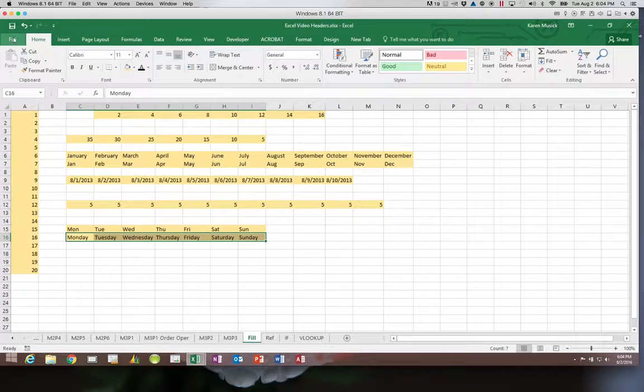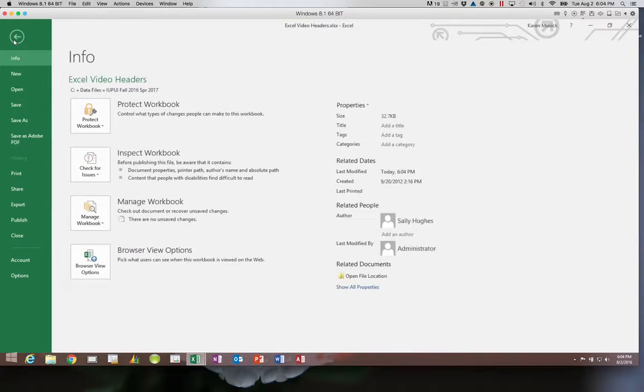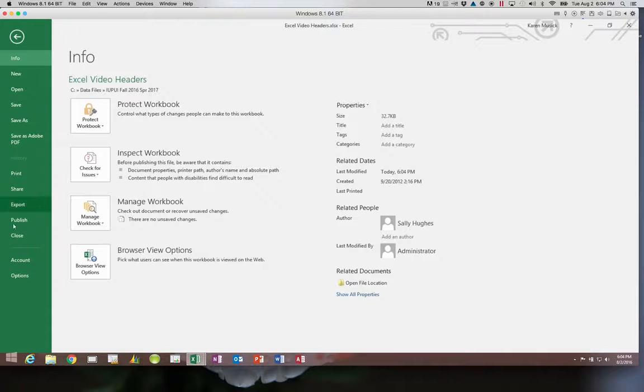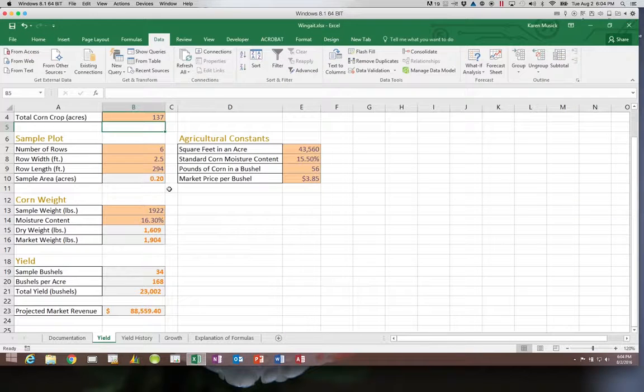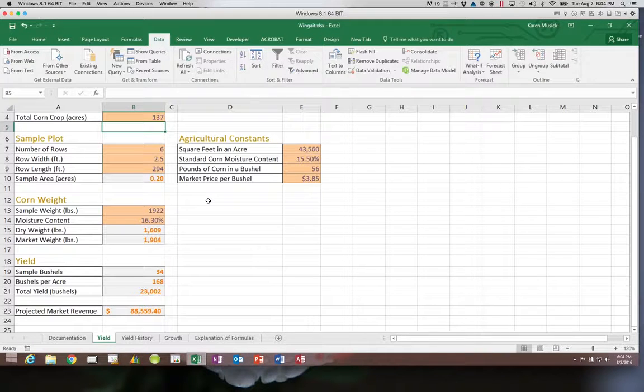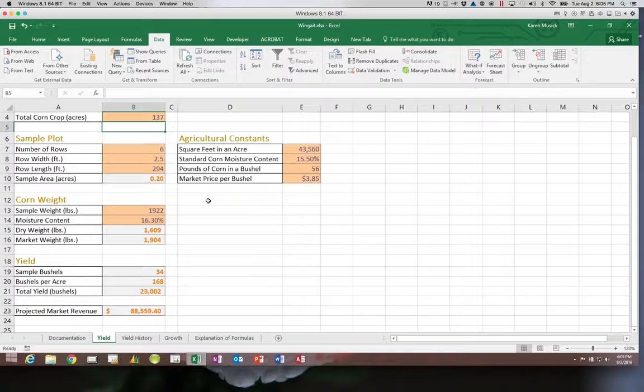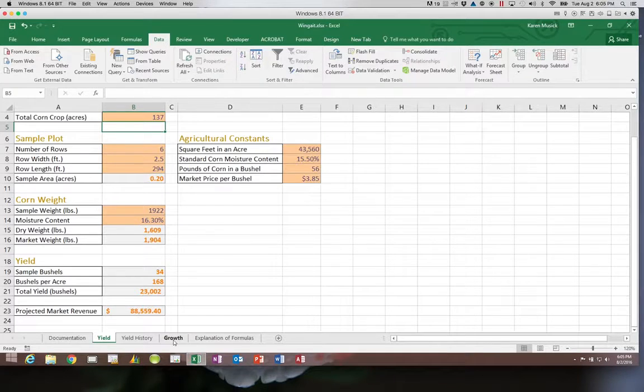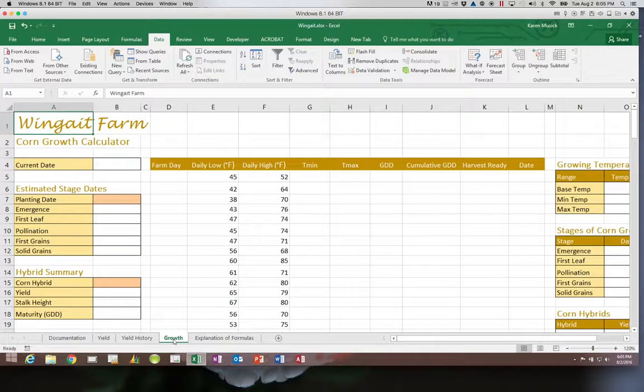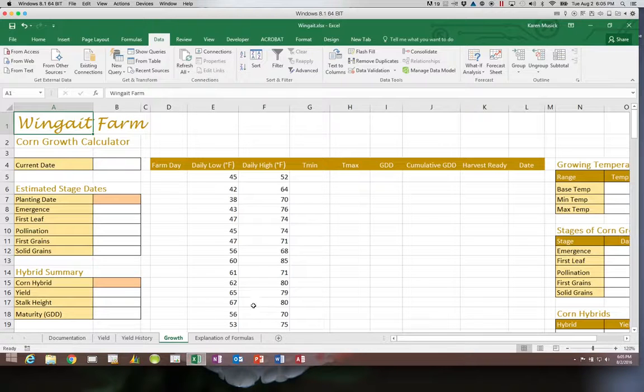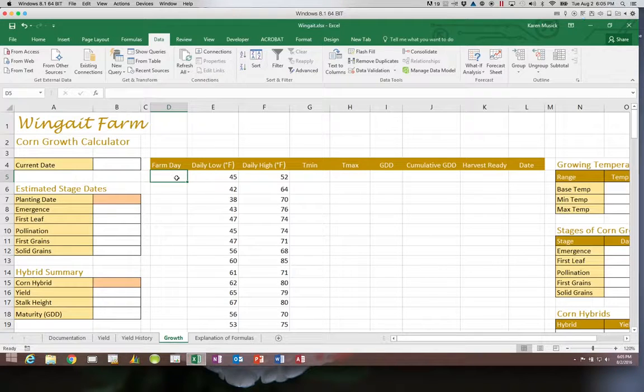Alright, so now we're going to actually get into the file that we've been working with. We've been working in the Wingate workbook and we are going to be working on the Growth Worksheet. So we're going to go over to Growth and we're going to look at some of these values here. For example, Farm Day.